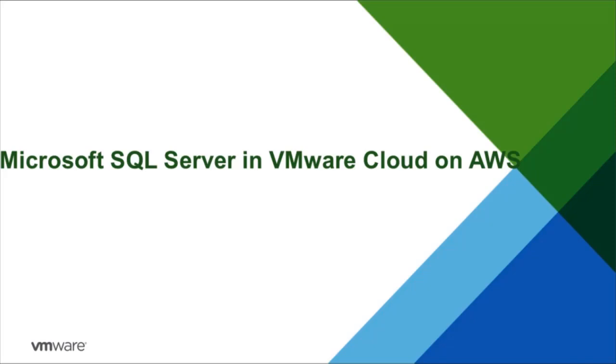Welcome to the VMware Cloud feature demonstration. In this video, we will demonstrate the performance and capability of Microsoft SQL Server running on the VMware Cloud on AWS.